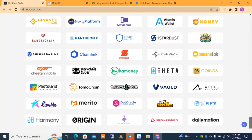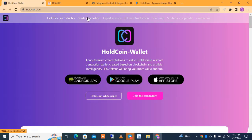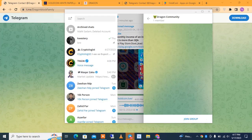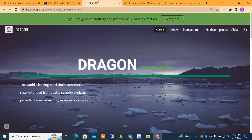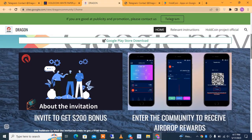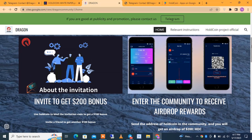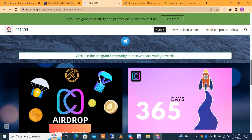The strategic partnerships section shows major partners. Going to the white paper, clicking 'Join Community' connects you to the Telegram group where all major updates are posted. The Dragon Community white paper describes the world's leading blockchain community, recommending high-quality security projects and providing financial security and assurance services. You can download on Google Play Store. For the invitation bonus, inviting friends and binding the invitation code gets you $100, and entering the community lets you receive the airdrop. To do it: download the app, enter TRX, go to receive, select TRC-20, then click 'Join Telegram Community' to receive the airdrop.